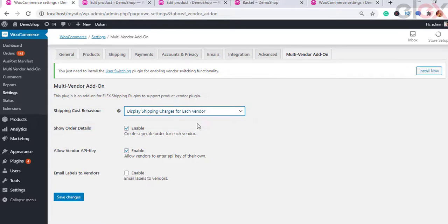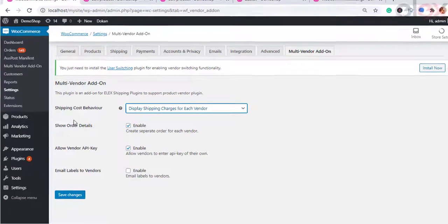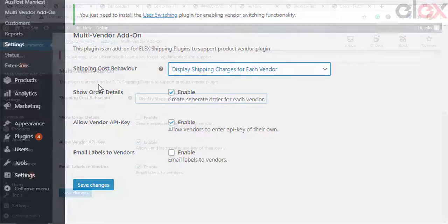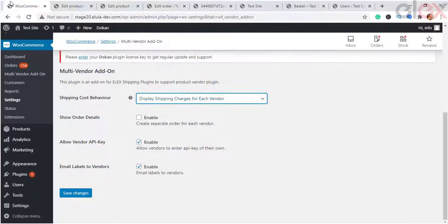The delivery date may differ depending on the vendor. The second option is 'Display Shipping Charges for Each Vendor,' which separates items according to each vendor and shows the total cost of shipping vendor-wise. The rates are calculated from the vendor's address to the customer's shipping address.